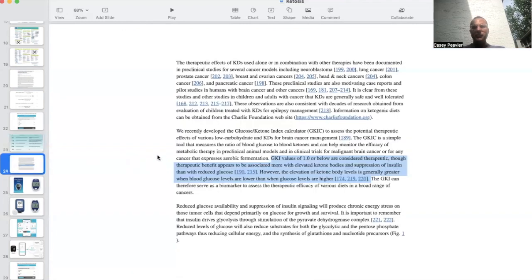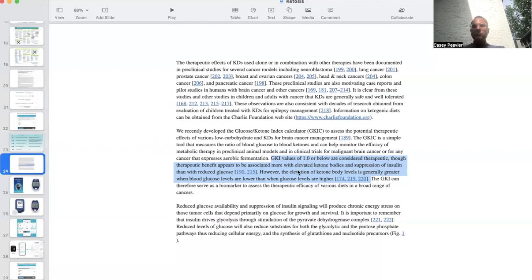This is based off of the Press Pulse paper that Dr. Seyfried and his group published. We're going to talk at length about the Press Pulse protocols when it comes to metabolic therapy for cancer. But I just wanted to highlight that GKI values of one or below are considered therapeutic, though therapeutic benefit appears to be associated more with ketone bodies and suppression of insulin than reduced glucose. However, the elevation of ketone body levels is generally greater when blood glucose levels are lower.